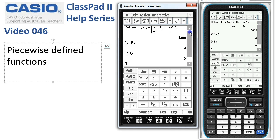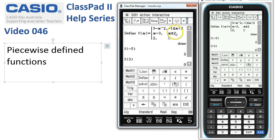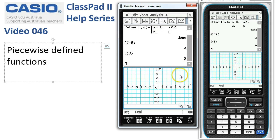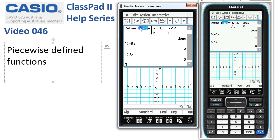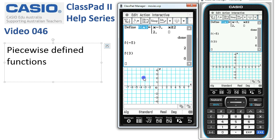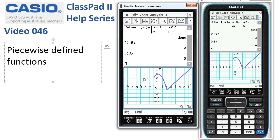If we want to have a look at the graph of our piecewise function, we'll go split screen. So I'm going to tap on the graph icon. I get a little bit of graph paper downstairs and I'm simply going to tap and select f of x and drag it downstairs to have a look at the graph. And there it is.